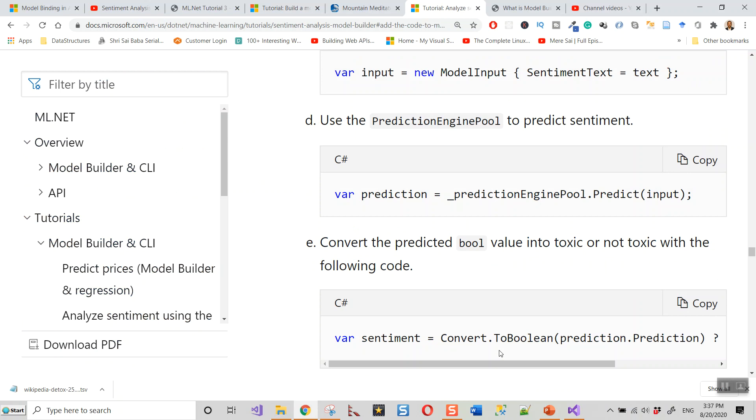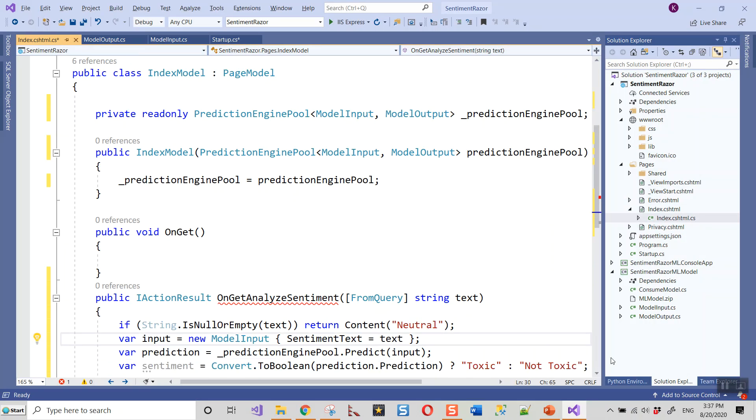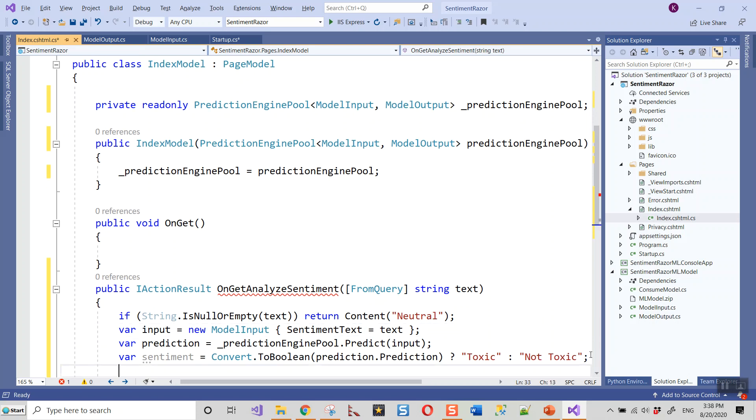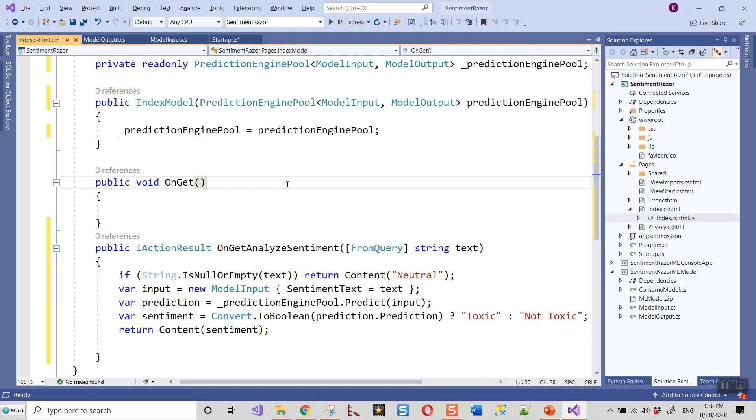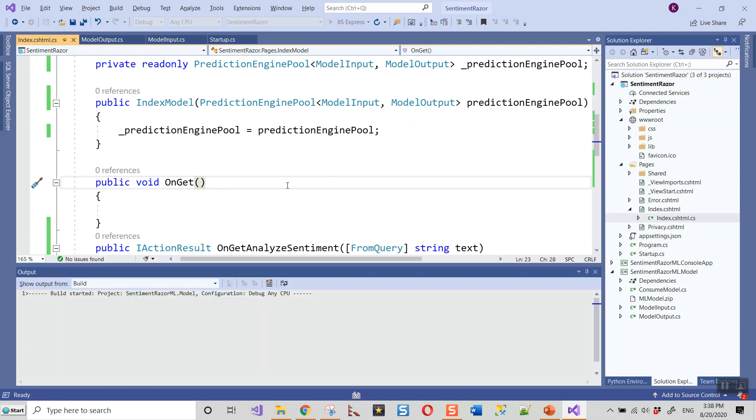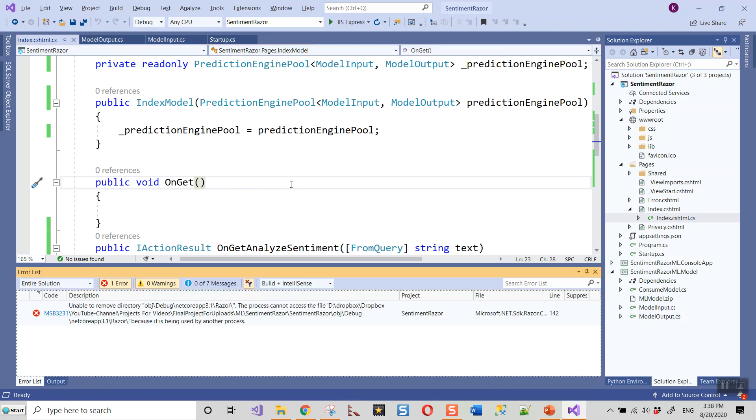Now let's build this application to see if it works, if it builds all right. I'll use Ctrl+Shift+B to build it. Unable to remove directory—I'll clean the solution and then rebuild. Build succeeded.